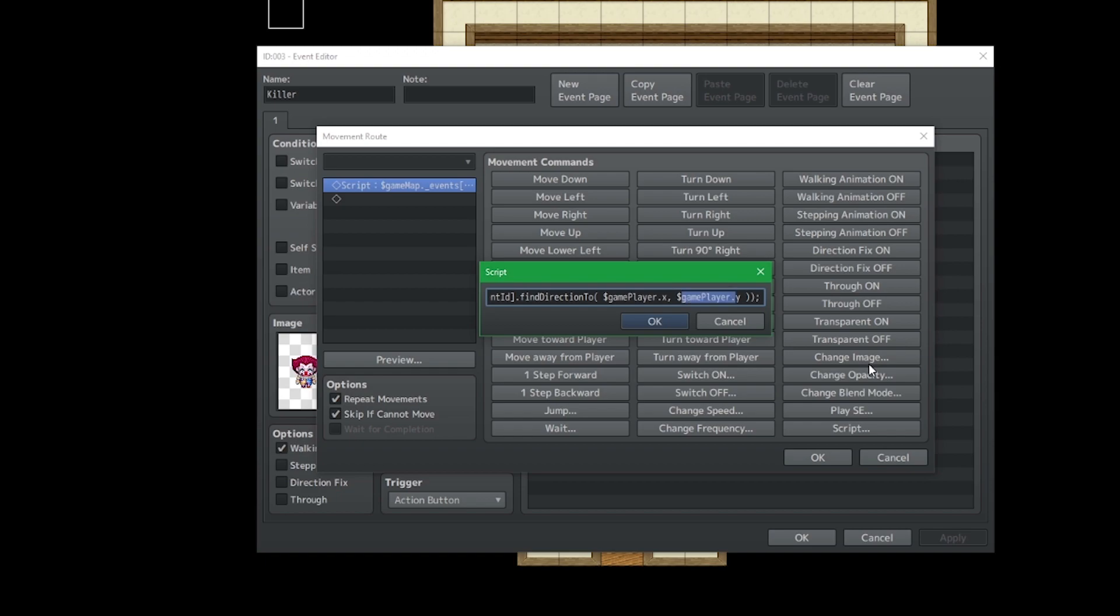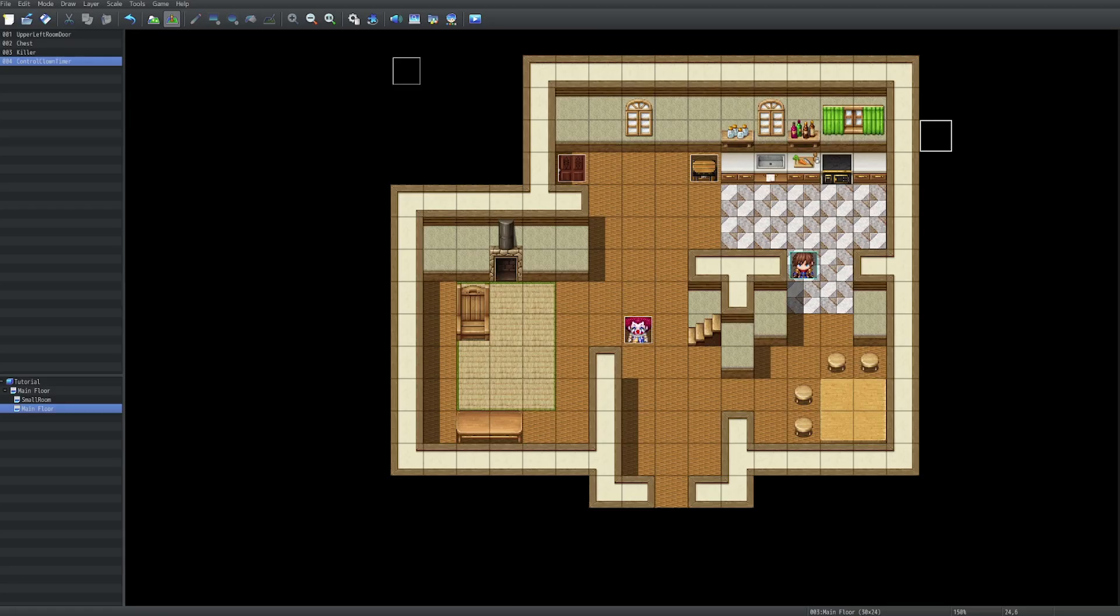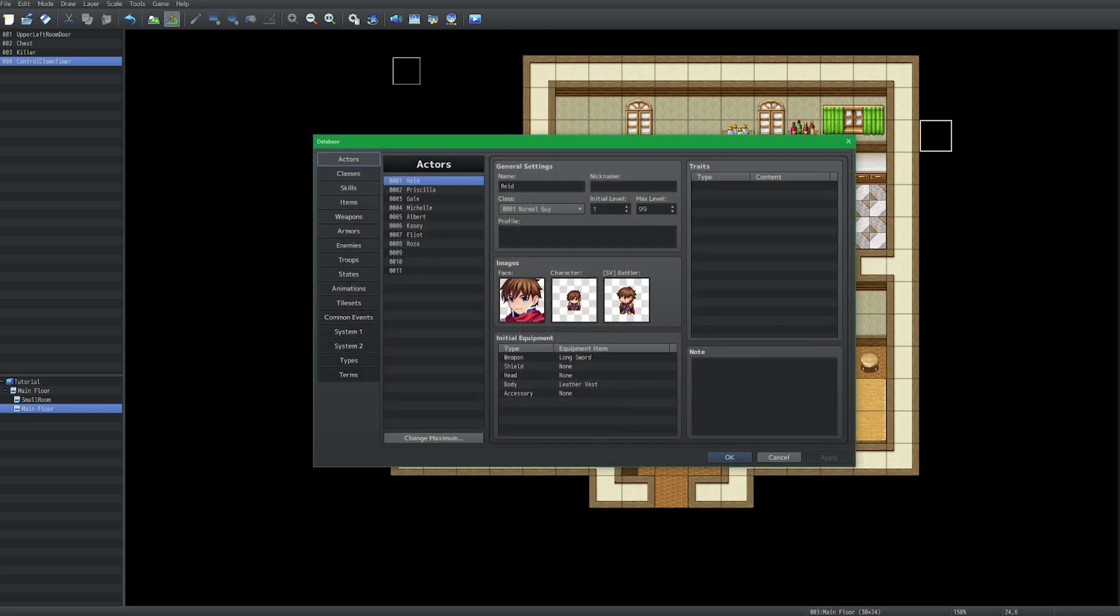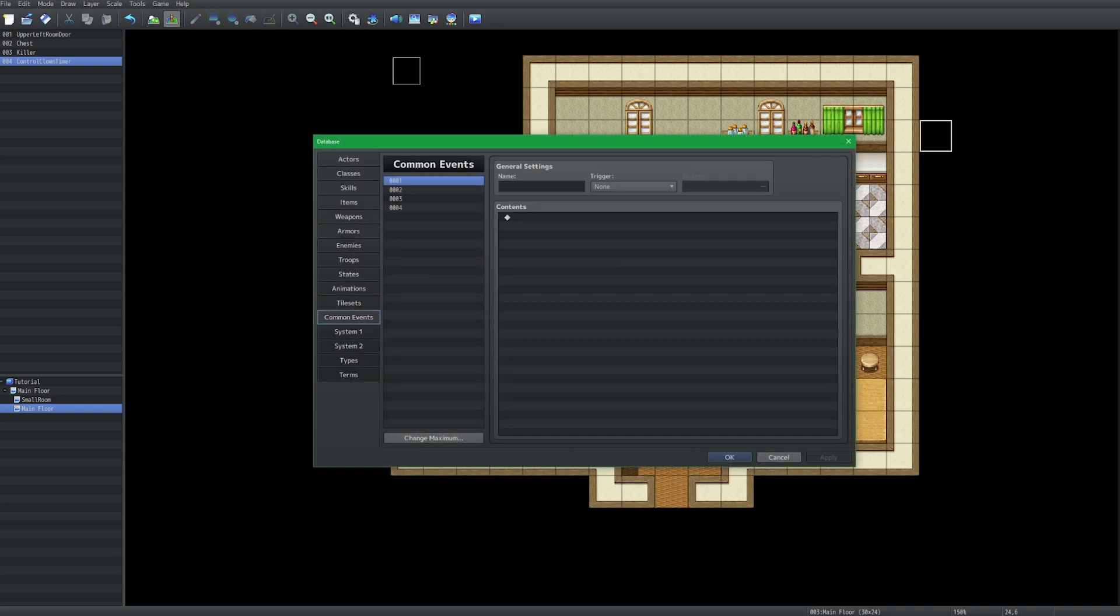Let me erase this and bring them back to y and x just so we become familiar with what we're trying to look for. So what we can do is go into our database into common events. And this is where the common events become very, very handy.